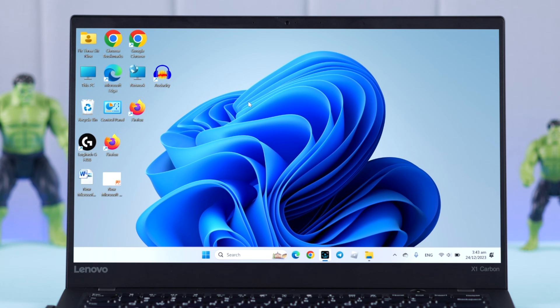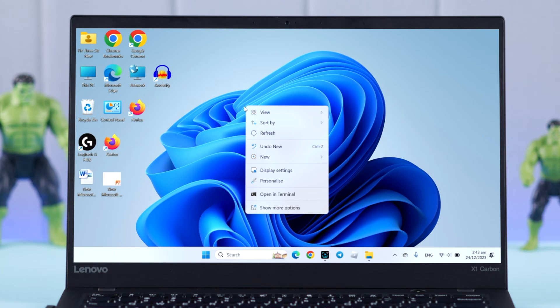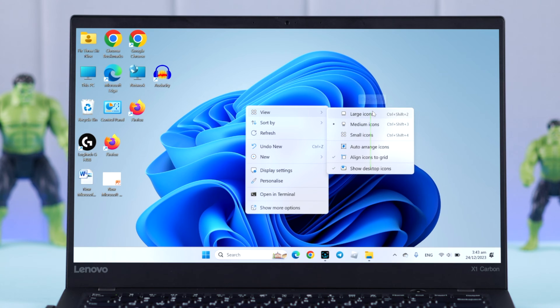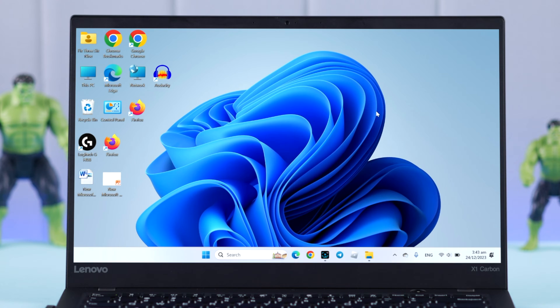Now for that, first go ahead and right-click on your desktop empty space, go to View. By default, medium size is selected. If you want a bigger size, select Large icons.